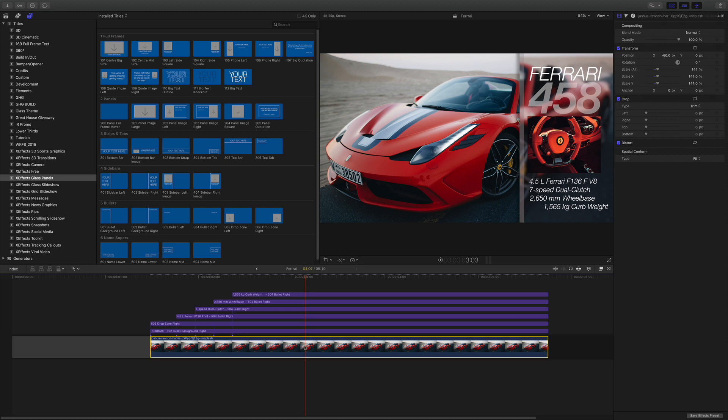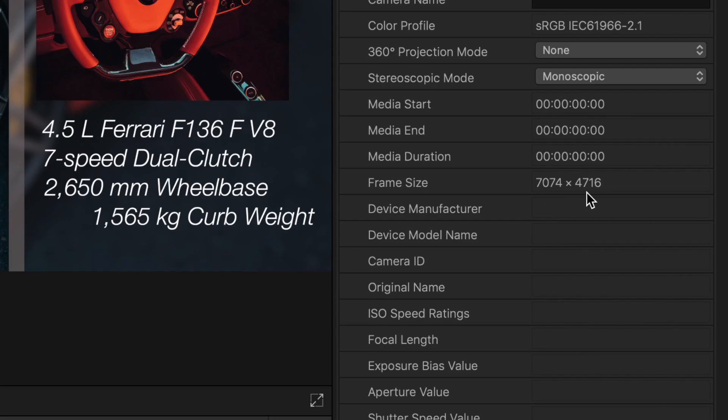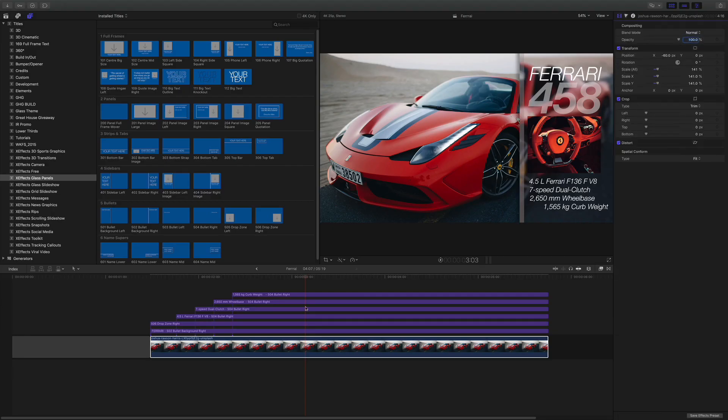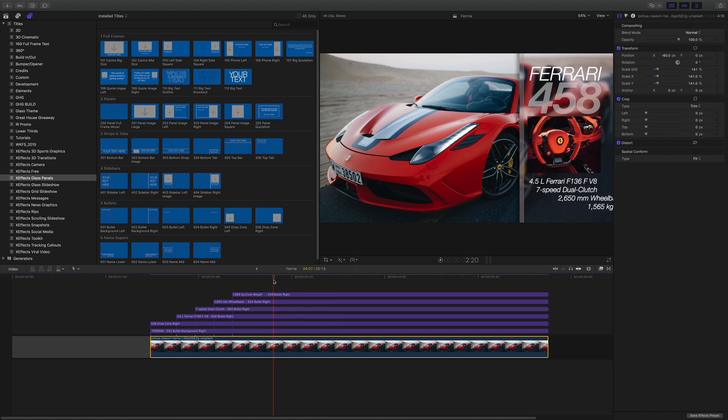If we actually look at the picture, look in the inspector, we can see it's 7074 by 4176. That is more than large enough to be able to do animation on. Bear in mind, this is a UHD timeline, so it needs to be fairly large anyway.